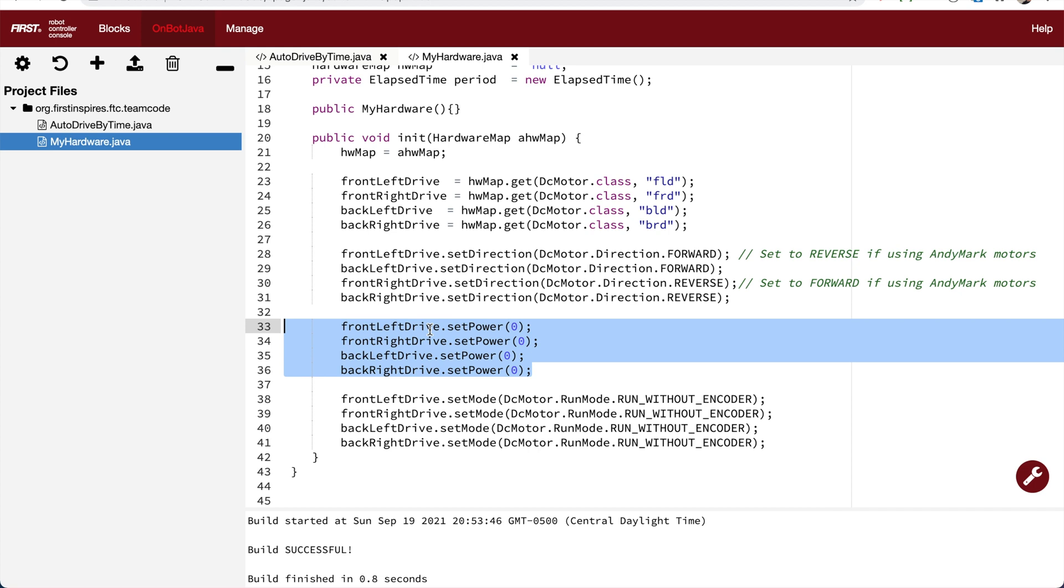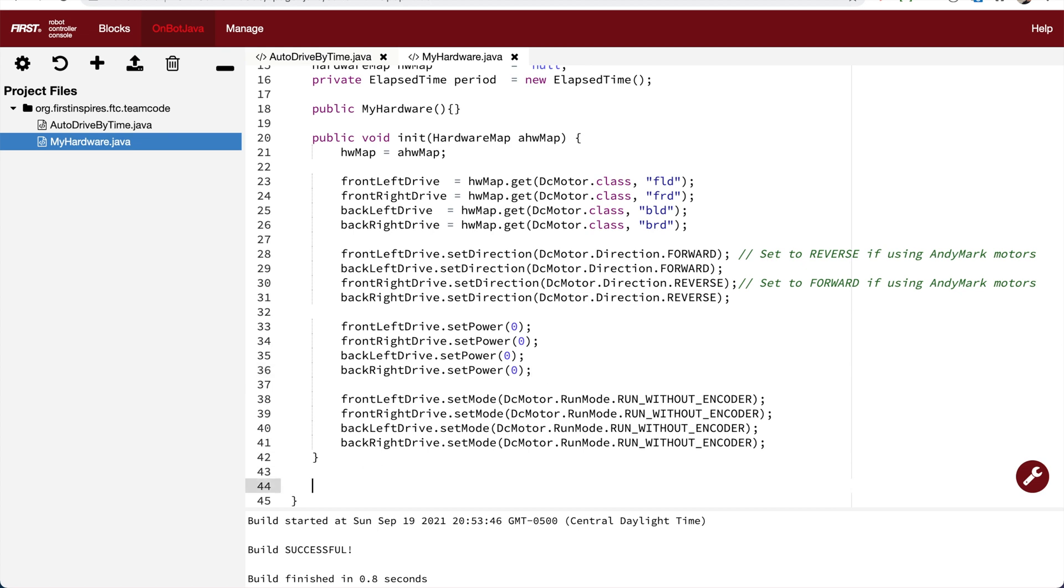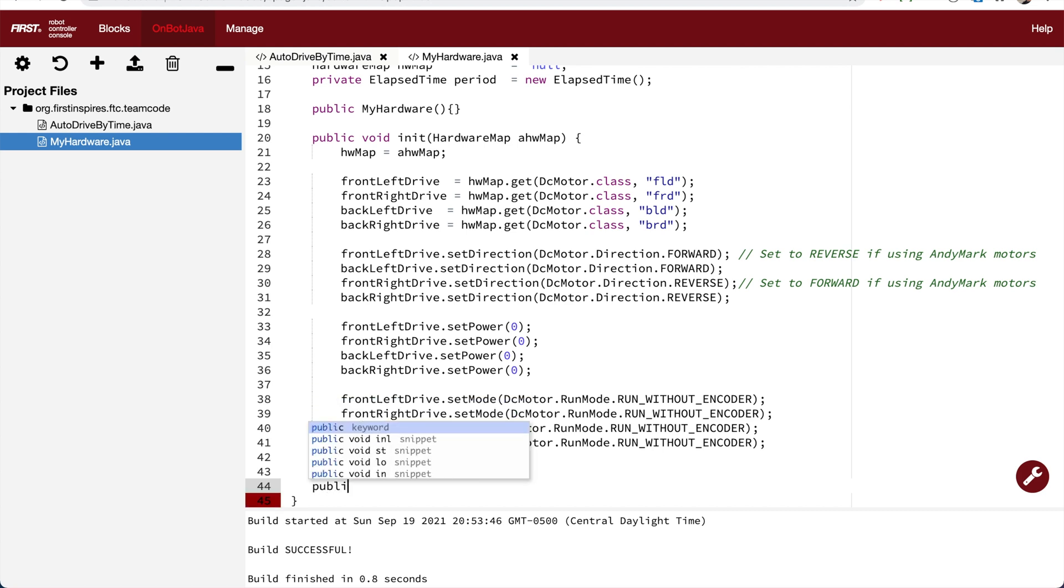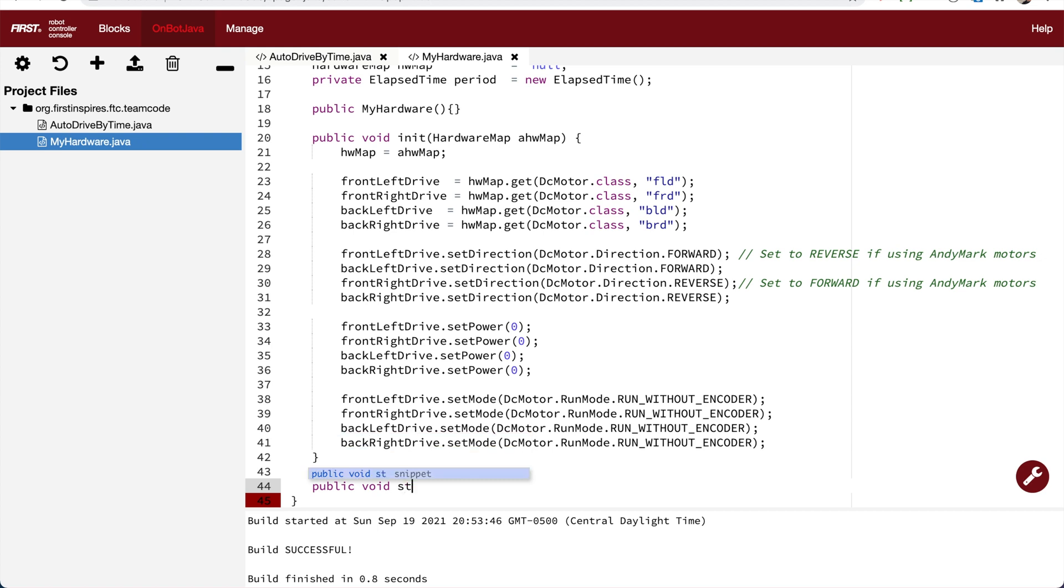Now look at this highlighted code. All it's doing is four lines of code that tell all the drive motors to stop. I could copy that four lines of code and use it in every op mode, but that's really repetitious. So to make it easier, I'm going to make a stop driving function.